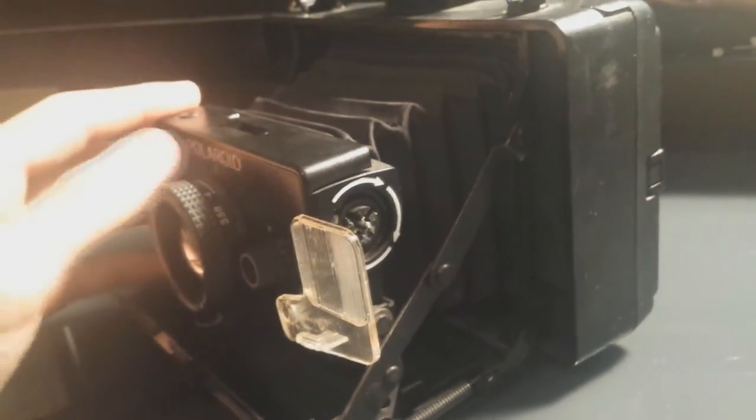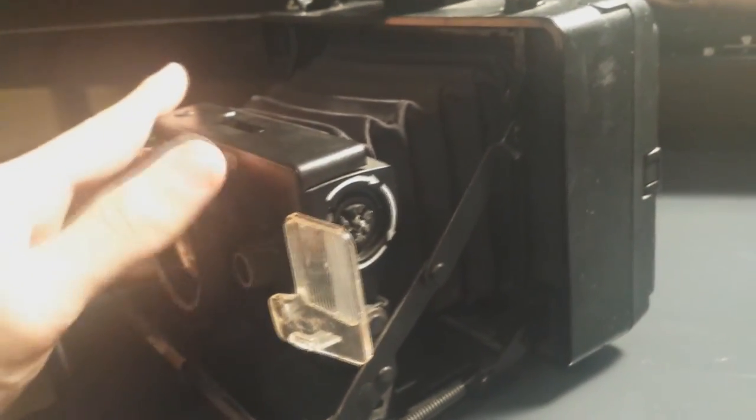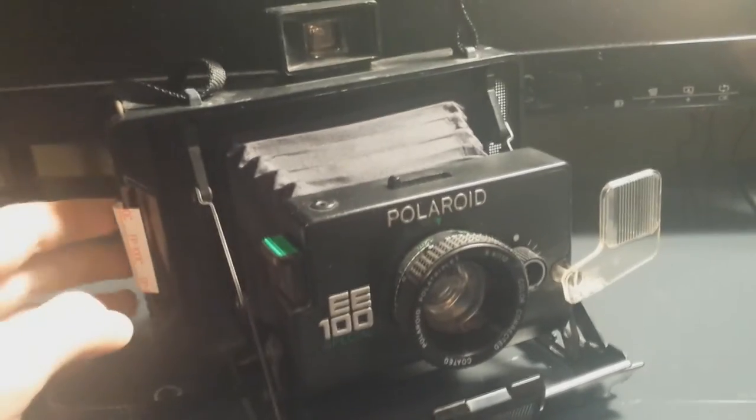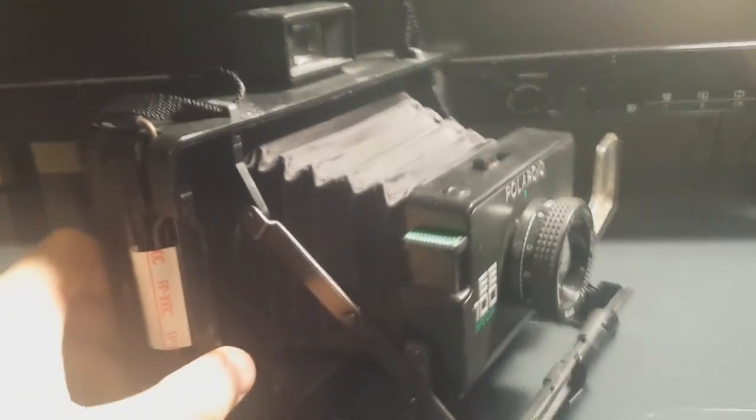You could put in standard flash cube sizes, and it would just mount in here, you twist it, and when you trigger it, it would obviously flash, and that may or may not help the picture develop.